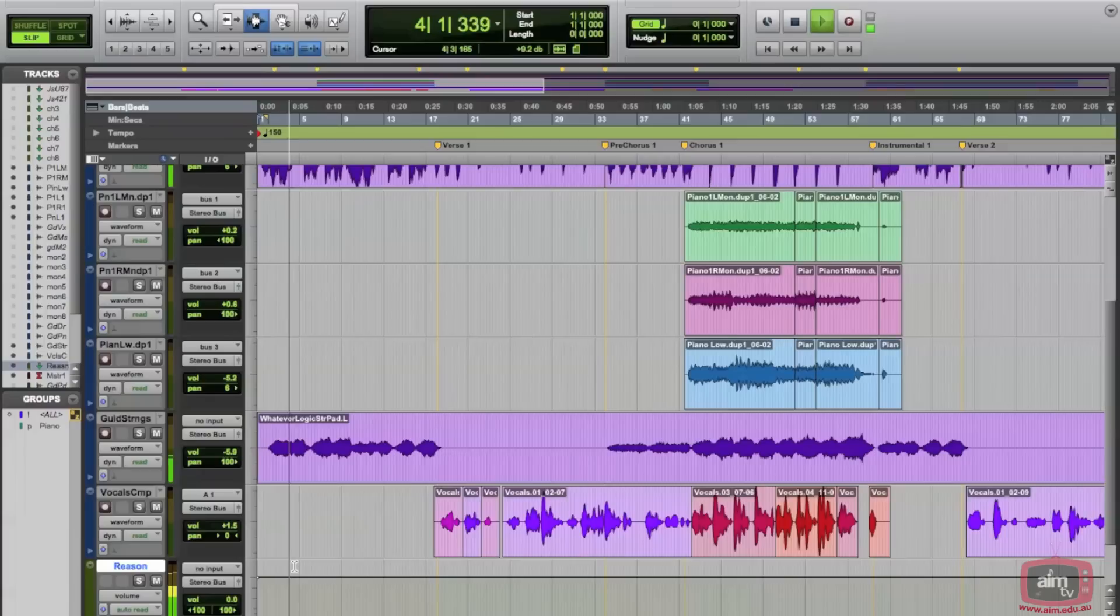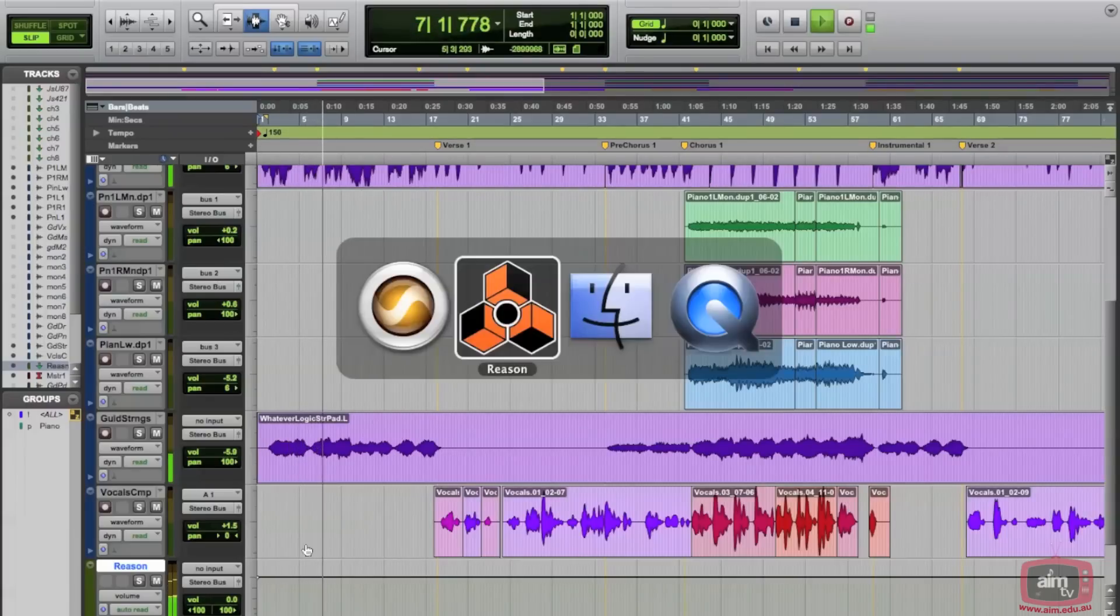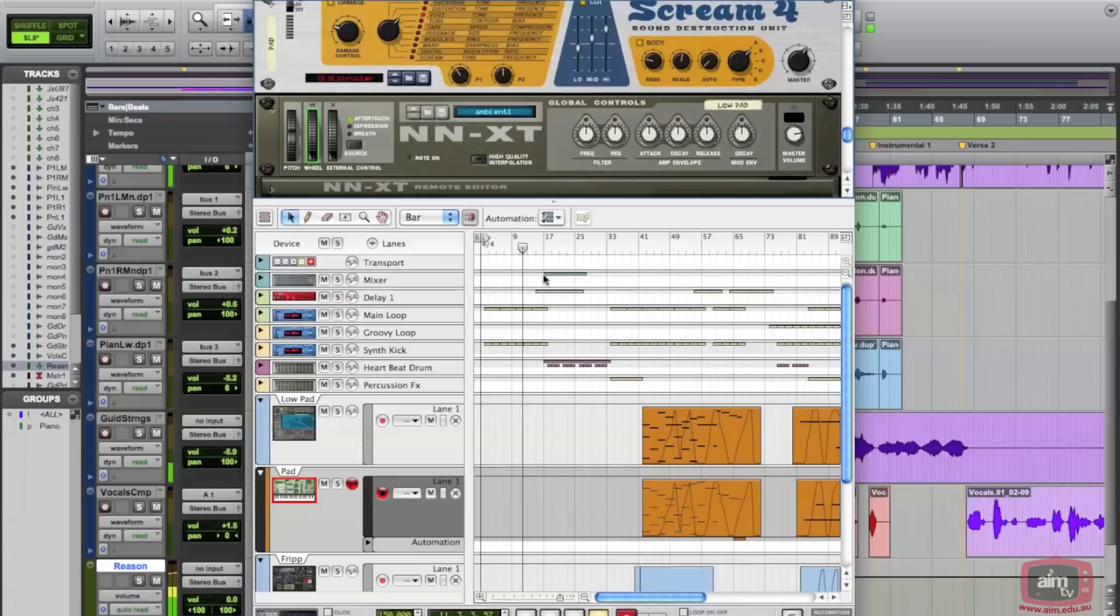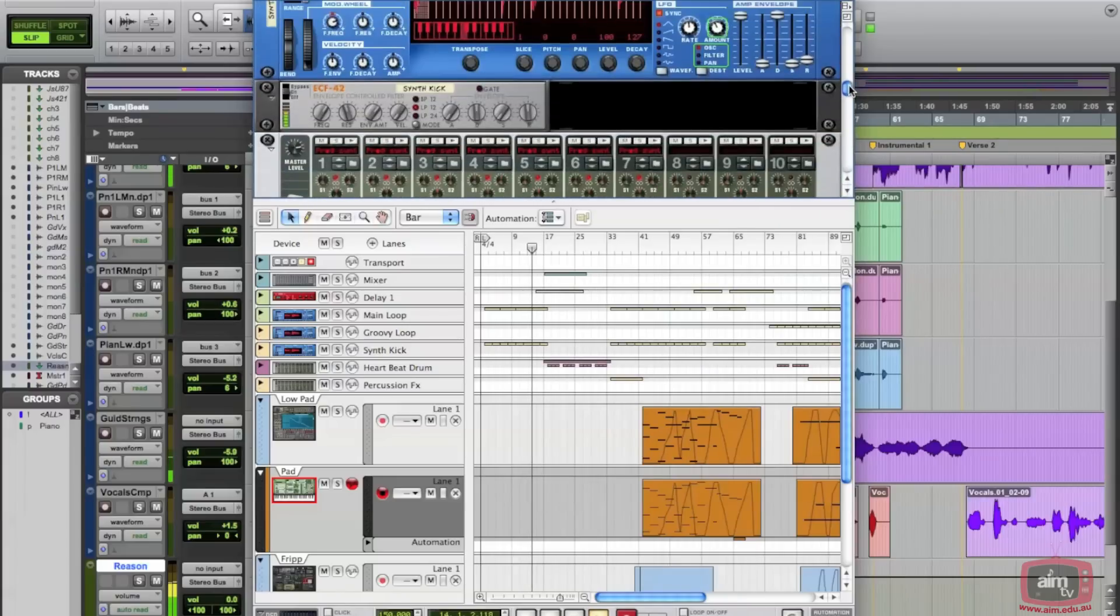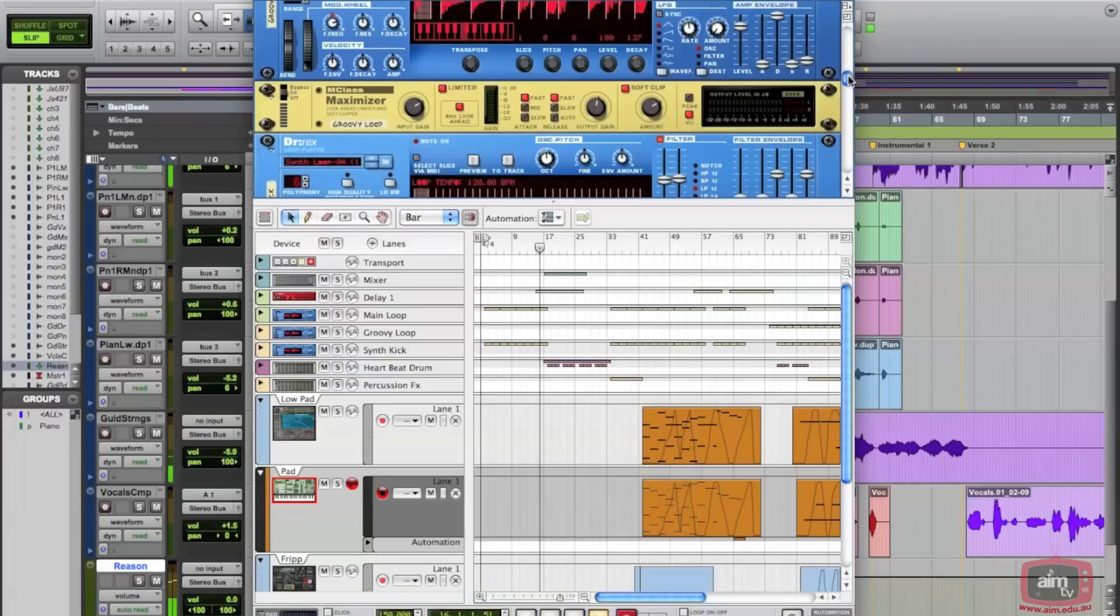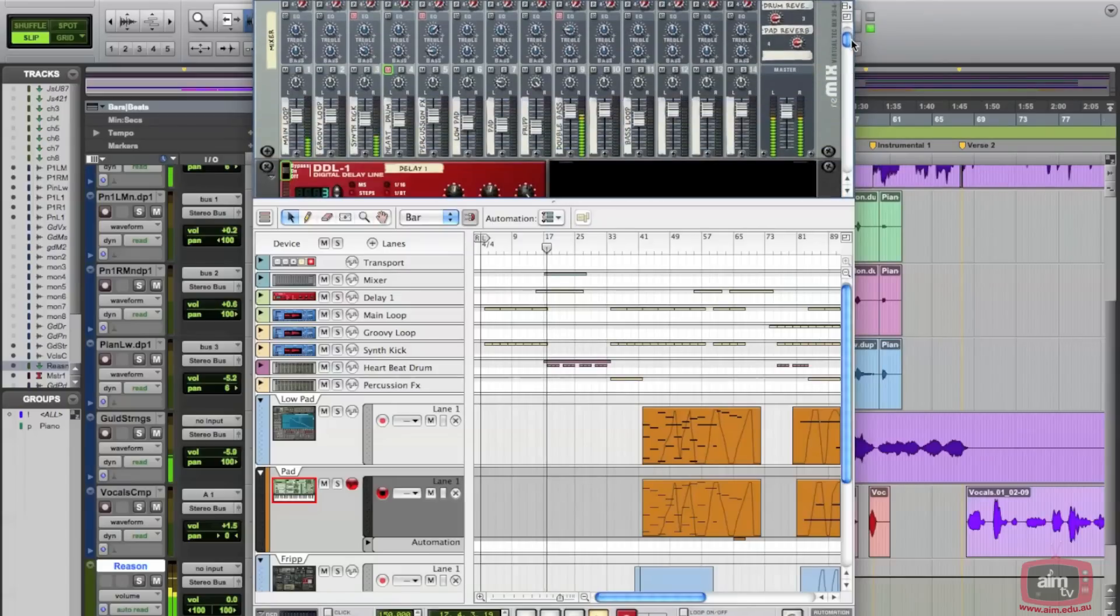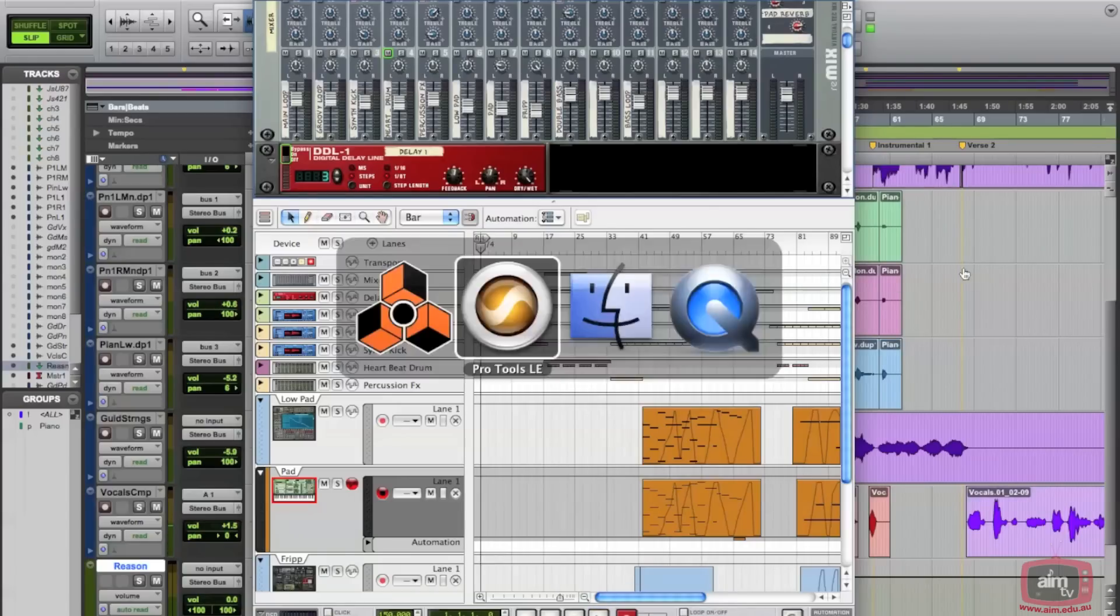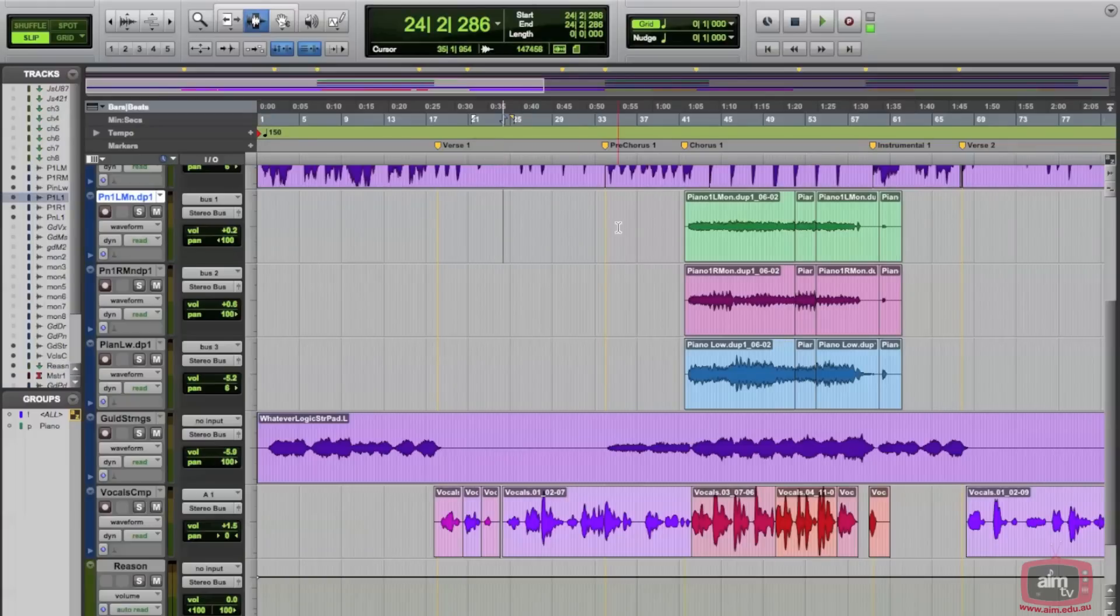And we've got Reason now actually playing at the same time. So flip over to Reason and you can see it's now playing as well. All the things are happening here. At this point we can either stop Reason, which will also stop Pro Tools, or we can play from anywhere in Pro Tools.